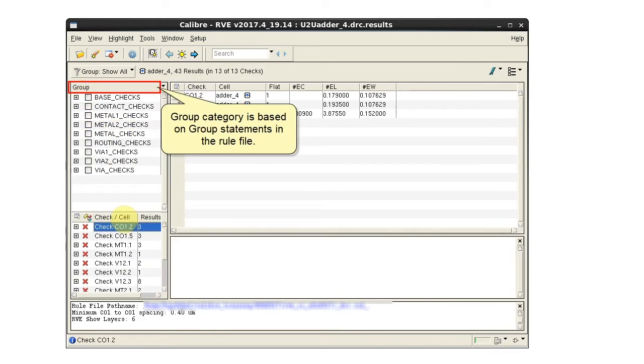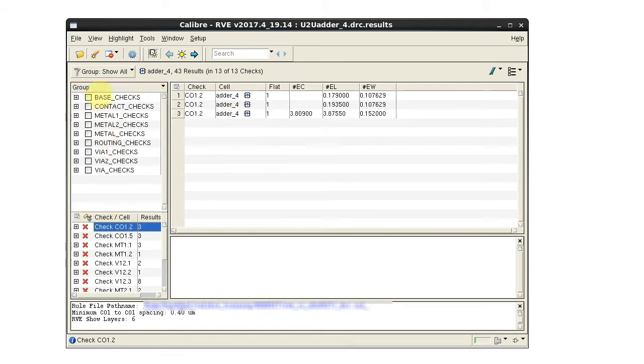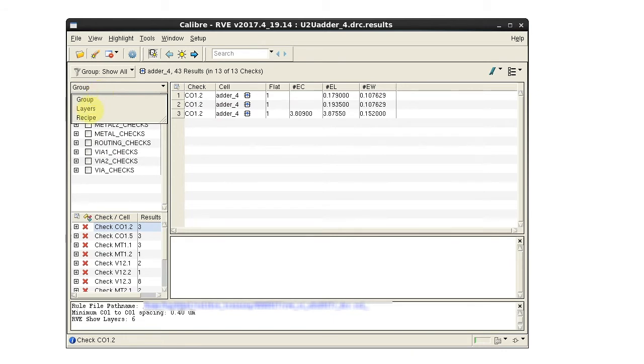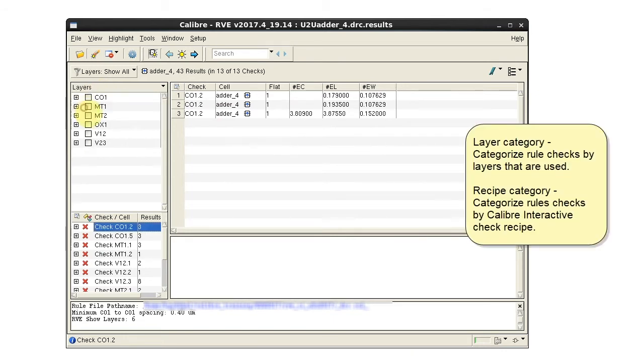The group category is based on the group statements in the rule file. Click the header to switch categories. We want the layer category.